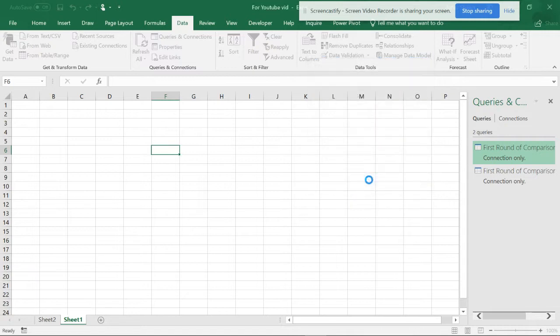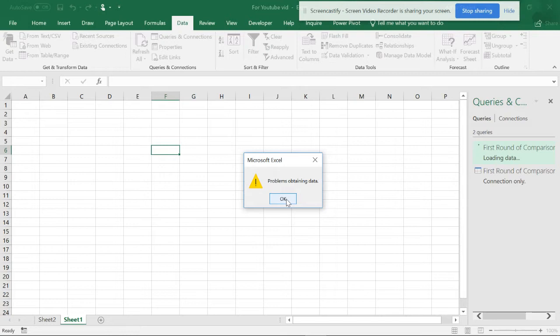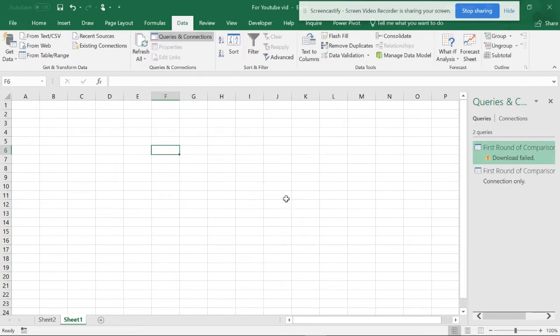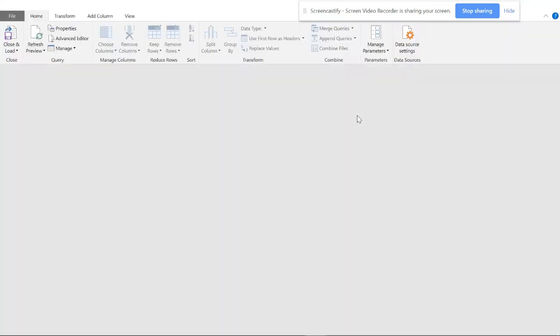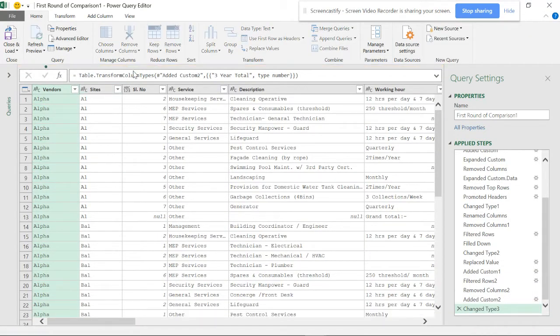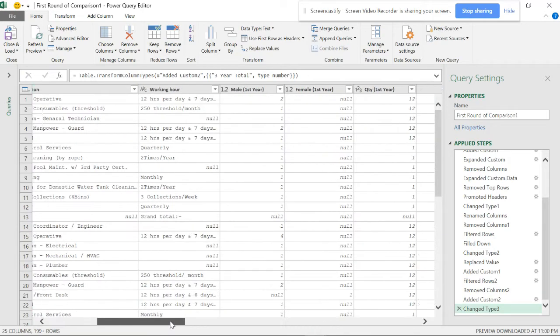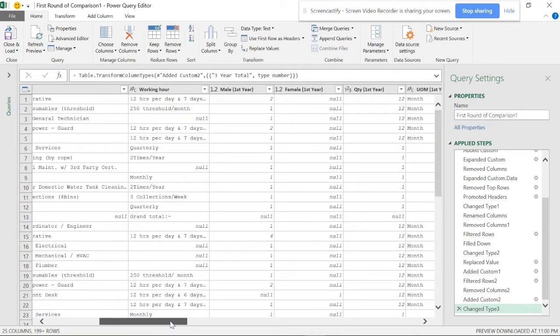So there is some error in this. Let's see what is the error actually.